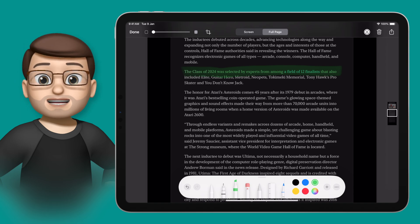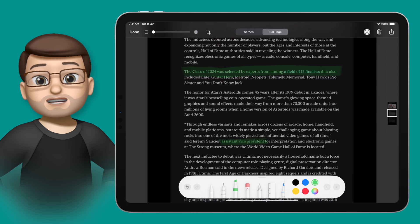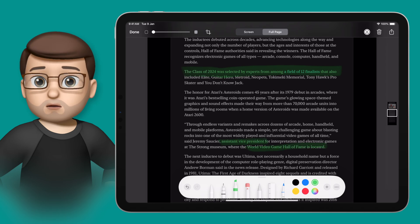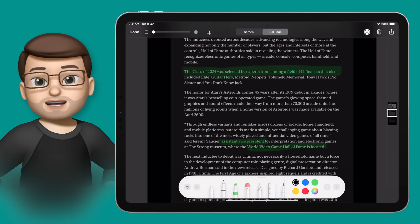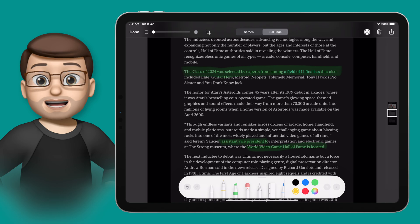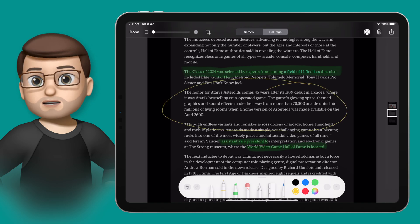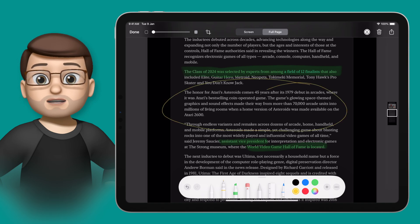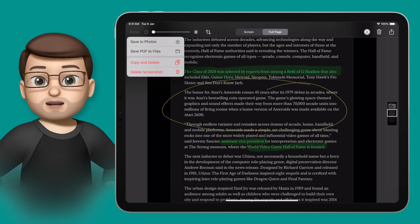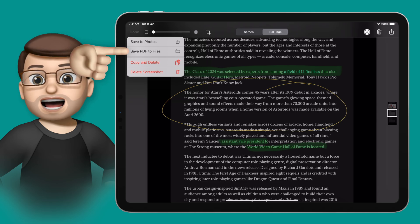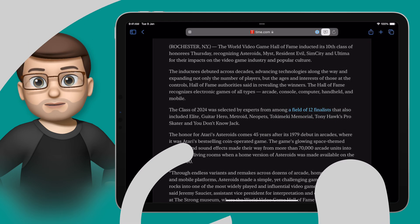And then when you're done, you can simply save that either as a photo to your Photos app, or more usefully in my opinion, as a PDF to the Files app. From there you can highlight the text, read it aloud again, and you've got all the options available to you, just like you would with any other PDF.